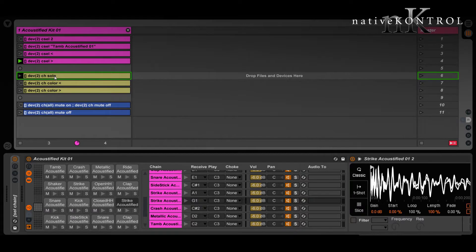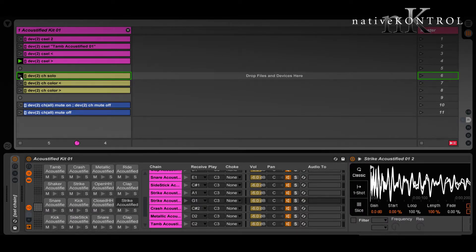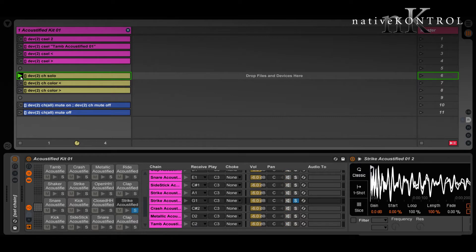Once a chain is selected, we can apply actions to it. I've got a couple examples here. This one will toggle the solo state of the chain, and these two will change its color.